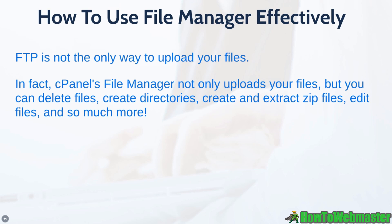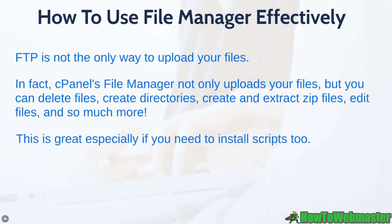So by showing you this, I think this will simplify your life a little bit. And this is great especially if you need to install web scripts like PHP scripts.